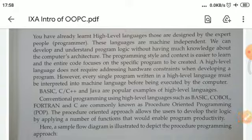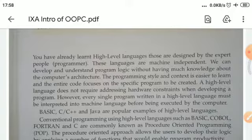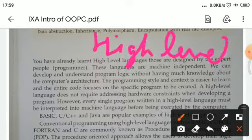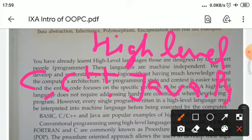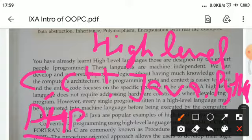We will focus on high-level languages because we are talking about a programmer or developer interacting with a computer. A programmer or developer can interact with the computer using high-level languages. There are many high-level languages such as C, C++, Java, Python, PHP, and so on.